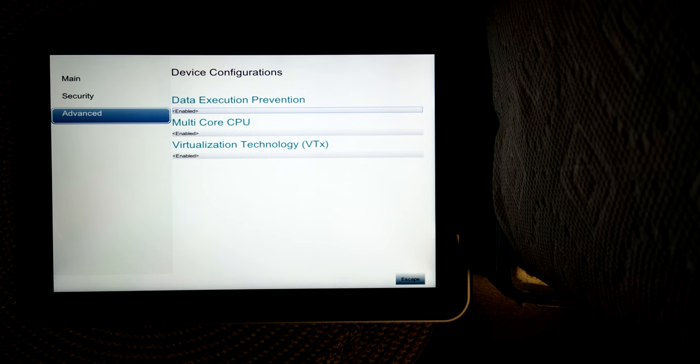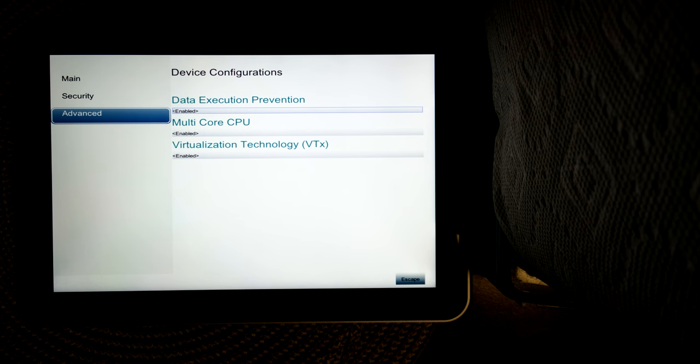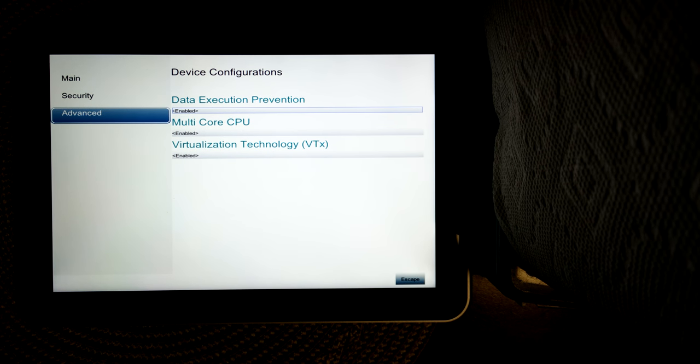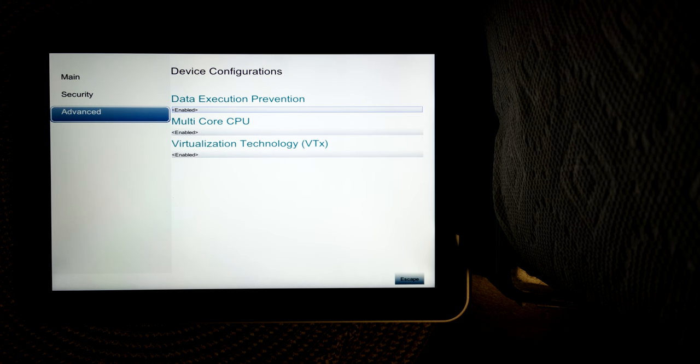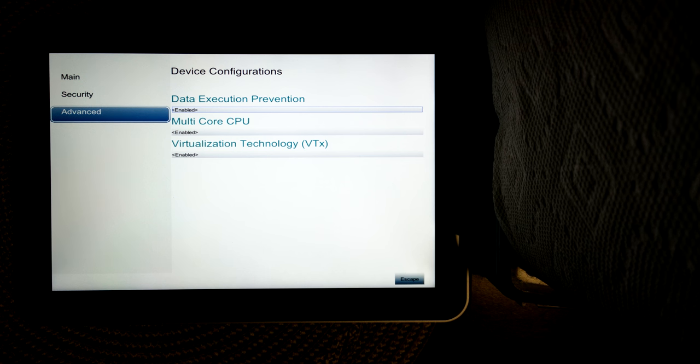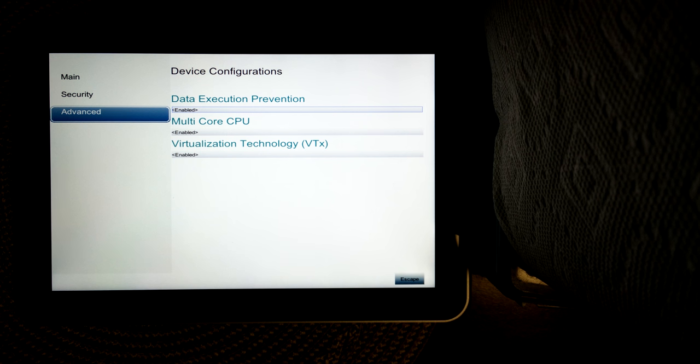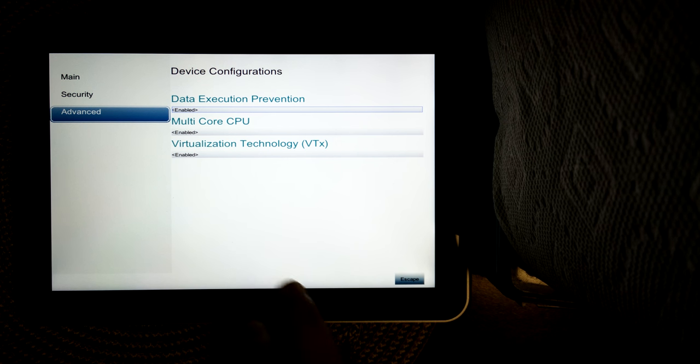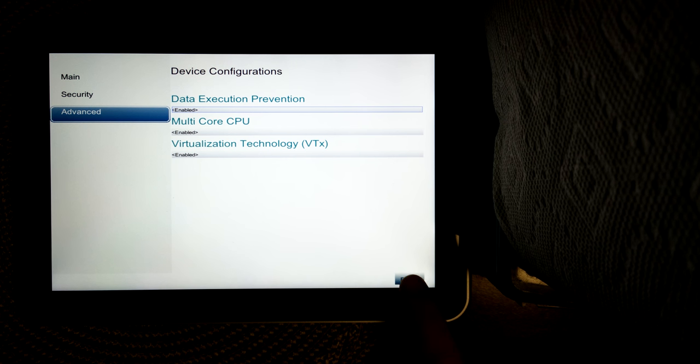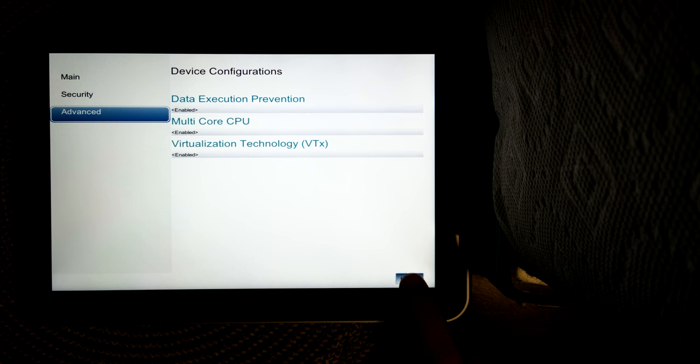This last option, virtualization technology, you do need that on if you're going to be running programs like VirtualBox or VMware, which honestly, you're not going to get a whole lot of usage out of unless you're running really small operating systems. This device only has four gigabytes of RAM.